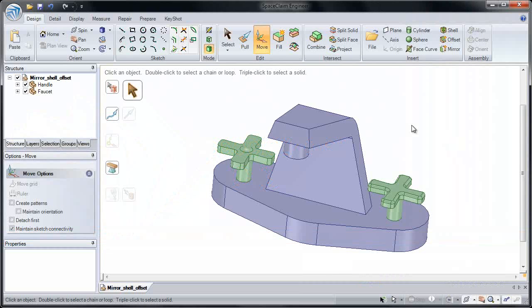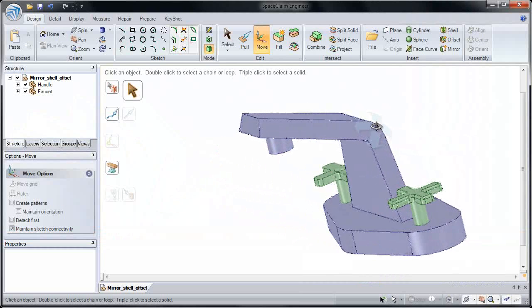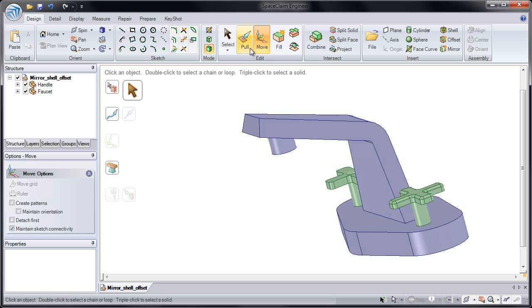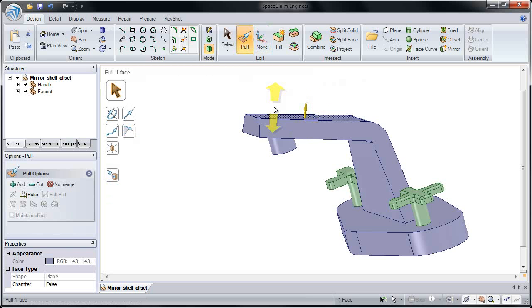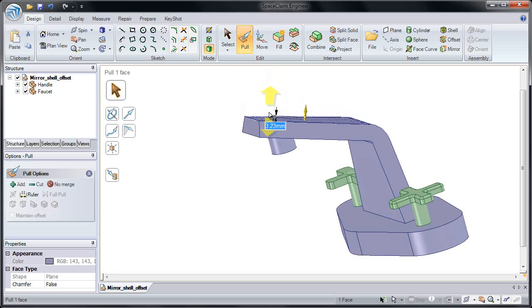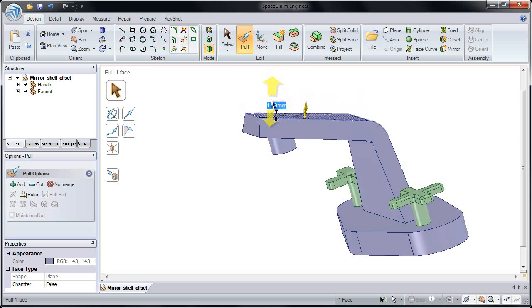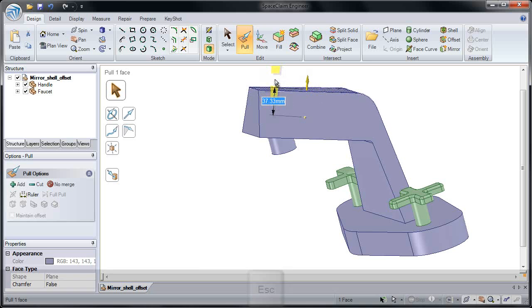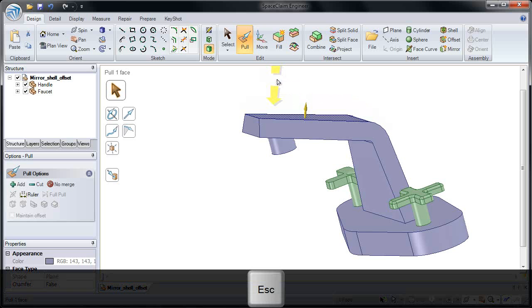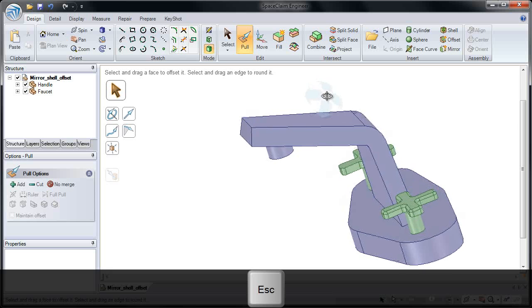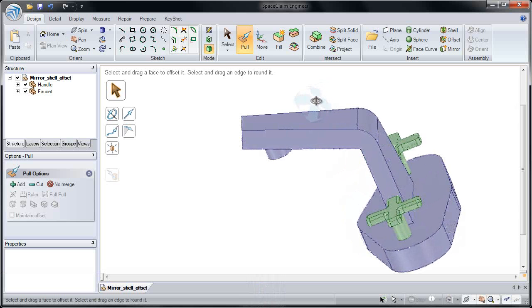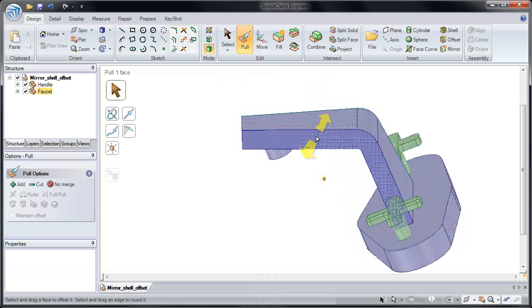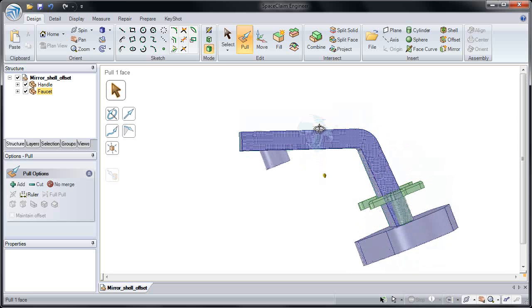Next we're going to look at offset. If I click pull, and I click on this face, you'll notice only that face gets pulled. I can pull it up, or I can pull it down. I'm going to escape out of it. I may want to establish an offset relationship, however, and maintain the distance between the two faces.